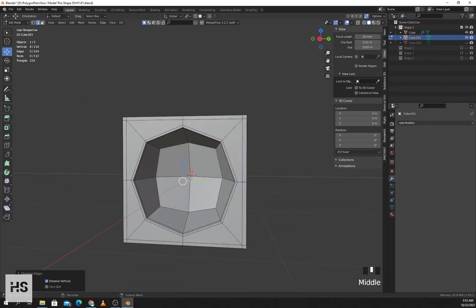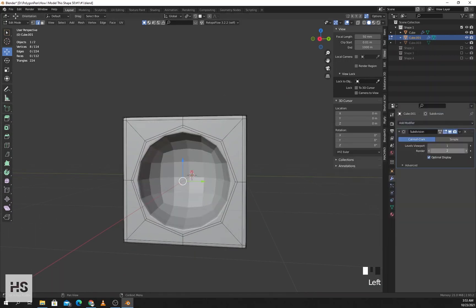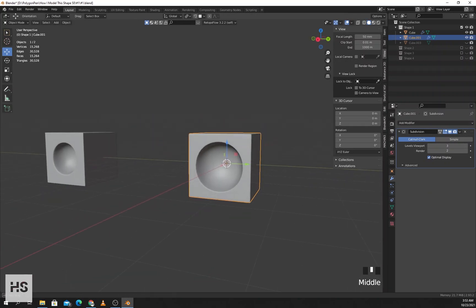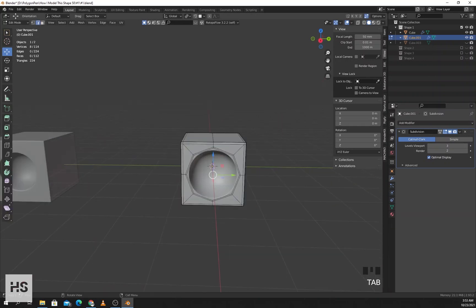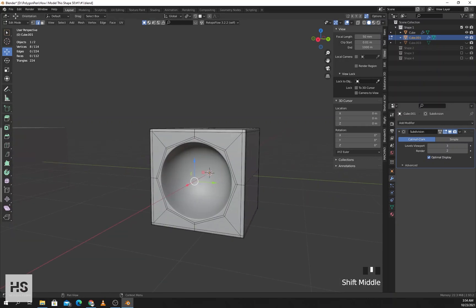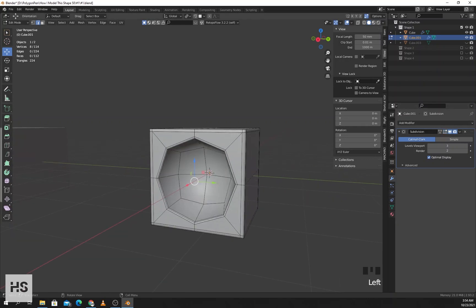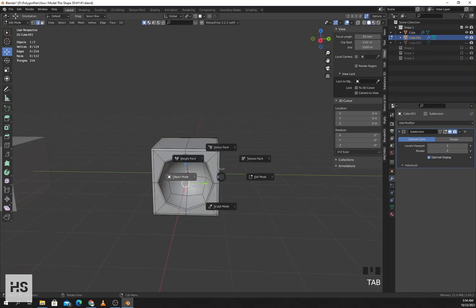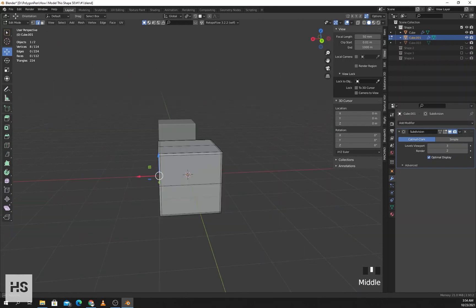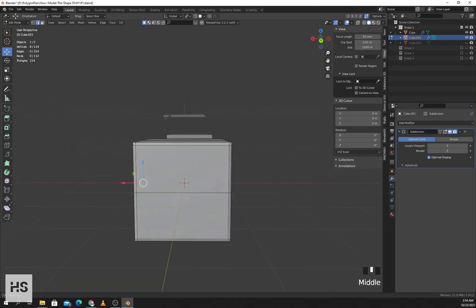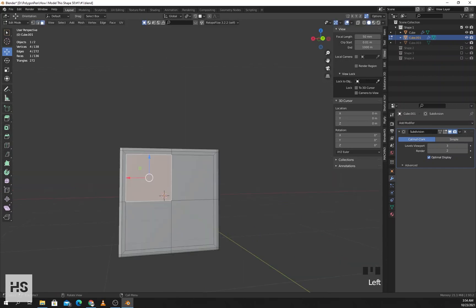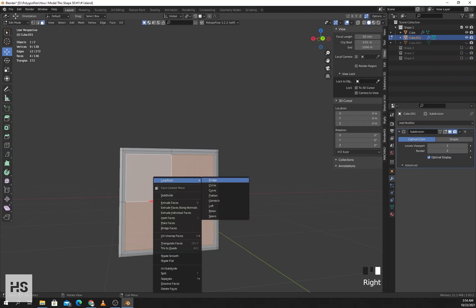If we apply subdivision surface we can get this shape. As you can see the hole is circular from the inside, but it's not flat. If you want a flat hole inside, you can simply select these faces, right-click, go to Loop Tools and circle.